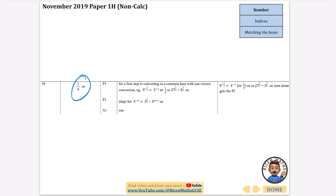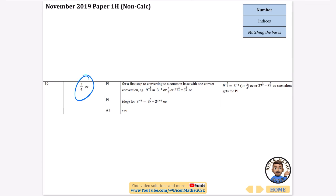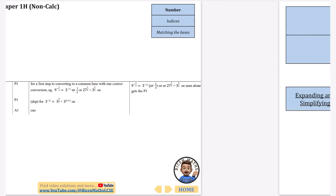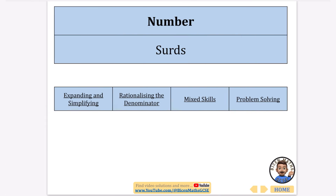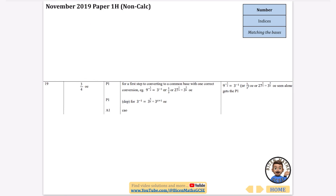That's all of the questions that have been asked on indices. The next thing I'm going to be doing is going through some questions with surds. Make sure you're subscribed because there are tons of these videos coming out, as well as tutorials if you want to understand these topics more deeply rather than just going through the exam questions.